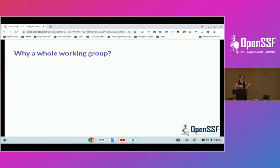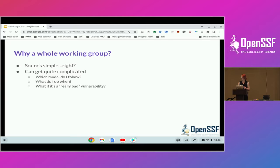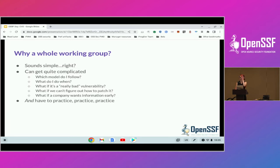So that sounds relatively simple, right? Why is there an entire working group for this? It seems straightforward, but it's not at all. It can get really complicated and really nuanced — we're dealing with humans here. Which of those three models do you follow? What are you supposed to do when? What if it's really bad, like extra extra bad? Does it change what I do? What if we can't figure out how to patch it? And what if a company comes knocking on the door and says, excuse me, we sell your project as a managed service, I would like this information early. All of these are complexities that make this process really complicated, and you have to practice over and over again. The time to get comfortable with disclosure is not the time that you have a severe vulnerability on your hands — it's well before that.